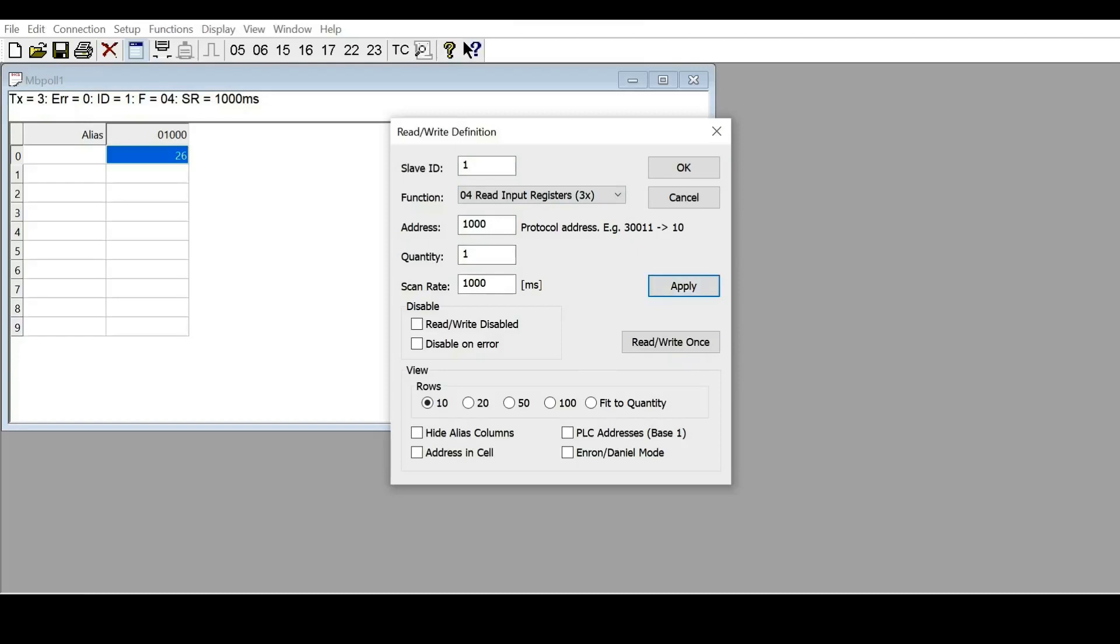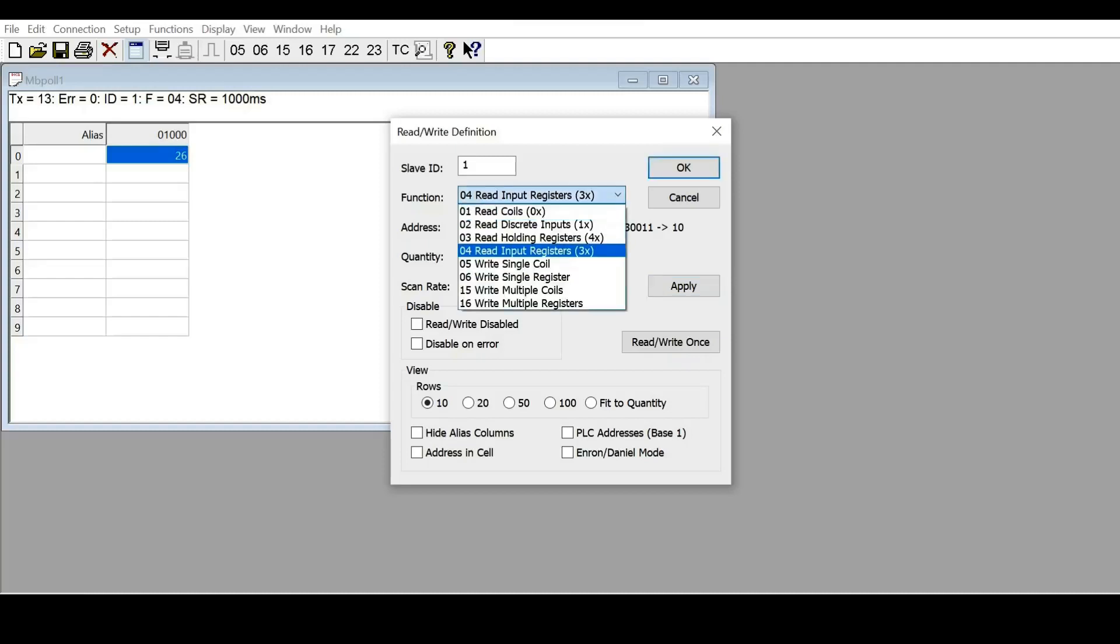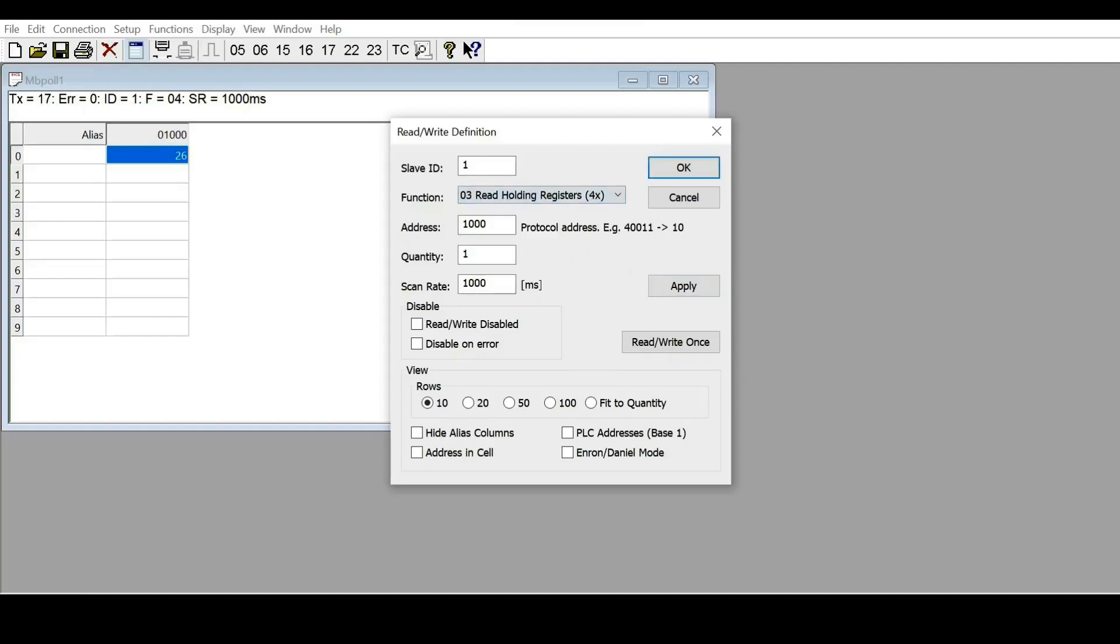Next, I will show you how to read the set point (SP) of the controller. We change the function to read holding register, address 0.